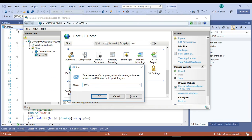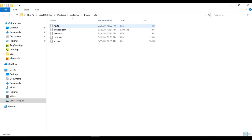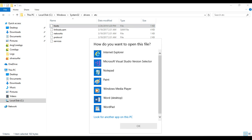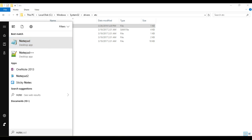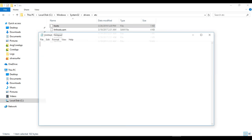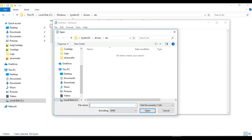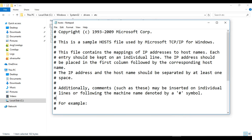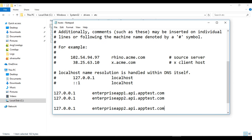The next step is setting the host entry. Going to the drivers/etc directory, here is the hosts file. I need administrator privileges to edit this file, so I am opening Notepad and running it as administrator, then opening the hosts file from that directory and adding the local IP mapped to the hostname beta.core3.0.com.